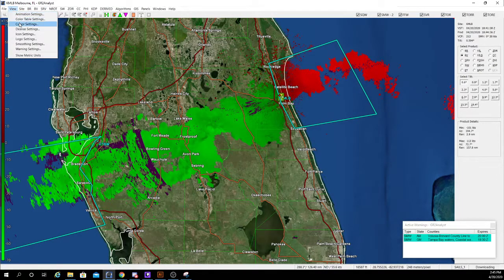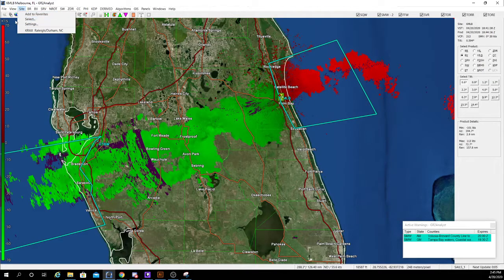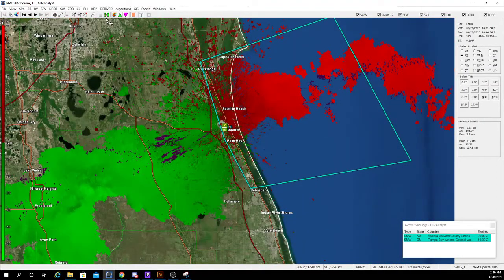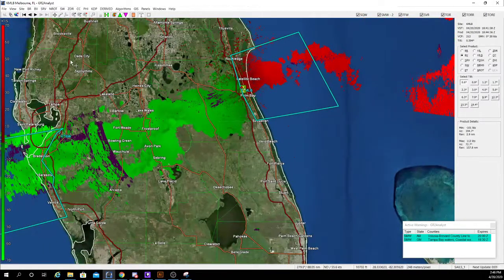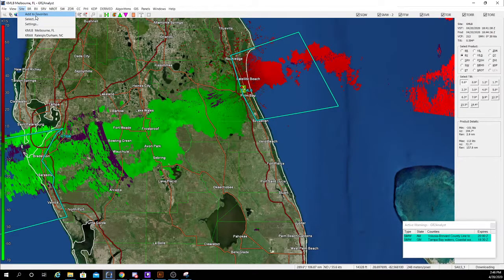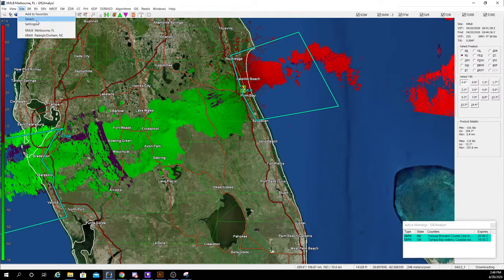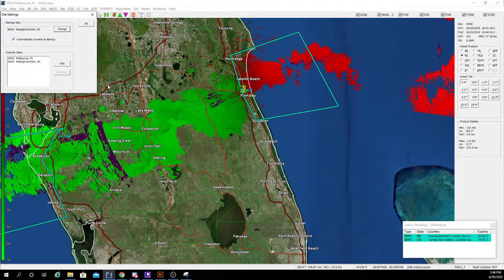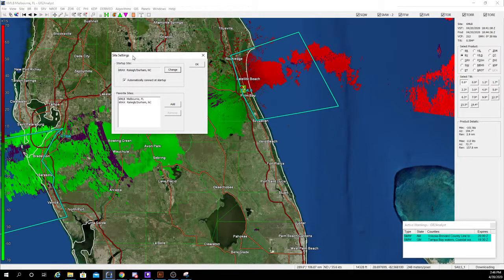You can also change smoothing settings, other settings, including adding different color tables for the different products. For sites — basically your radar site — you can also add a favorite. As you see, you can add it to my favorites. You can select a radar and head into settings, which has everything from launching GR Analyst to automatically connecting to your polling on startup. You can also add and remove favorites from here.